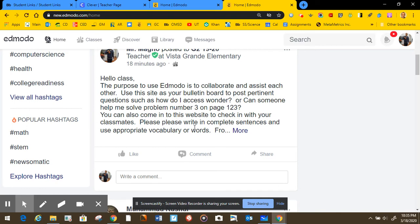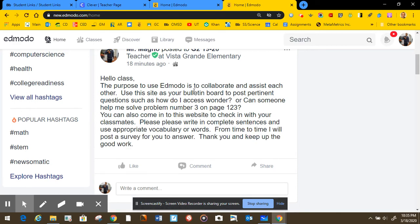Please, when you are here, please write in complete sentences. Use appropriate vocabulary or words. Do not use second grade words. And if you don't have any questions, you can just come in and check here and say, hey, how is everybody doing? Just to check in with one another.